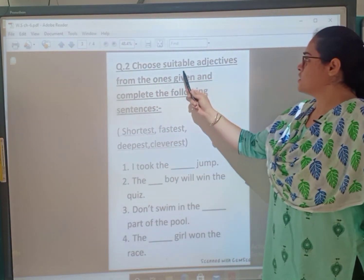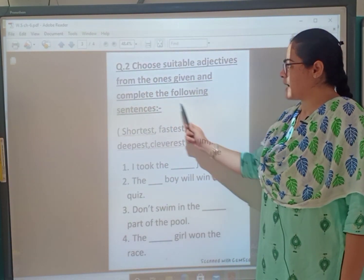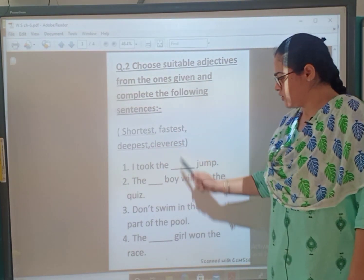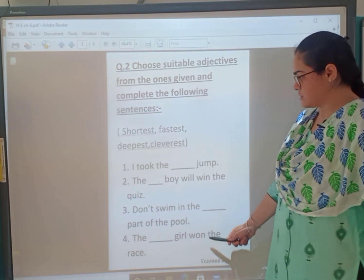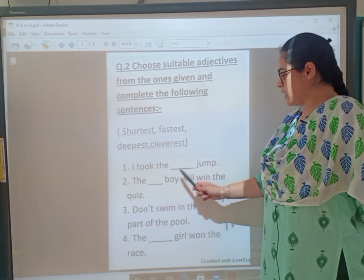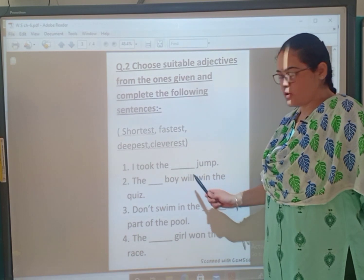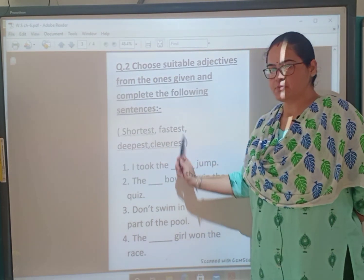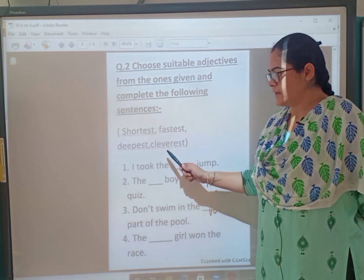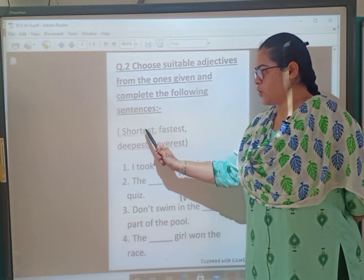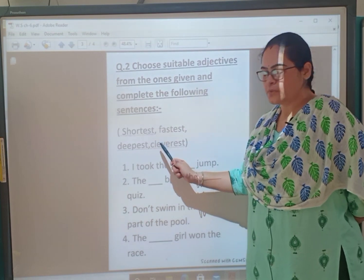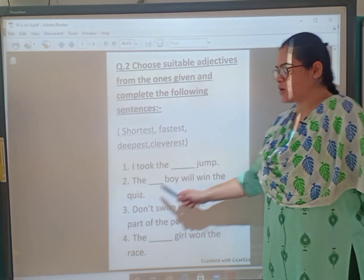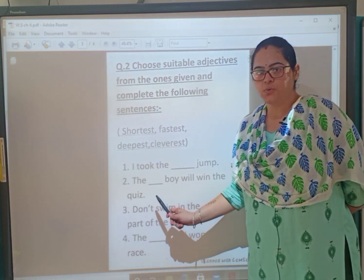Now question two: choose suitable adjectives from the ones given and complete the following sentences. The hints are given. First one: 'I took the dash jump.' Which jump did I take? The answer is shortest — S-H-O-R-T-E-S-T. Second: 'The dash boy will win the quiz.' Which boy will win the quiz? Find the answer from the hint box.